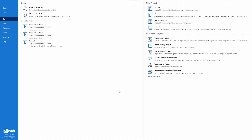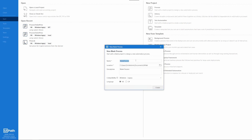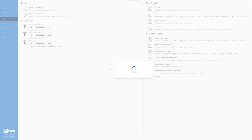Once you have all the prerequisites, we can go ahead and start our demo. The first thing we're going to do is create a new process — a fairly simple one. We're going to call it DevOps Test, put it in a folder, and the description will be 'Test for Azure DevOps pipelines.' It's going to be Windows legacy.